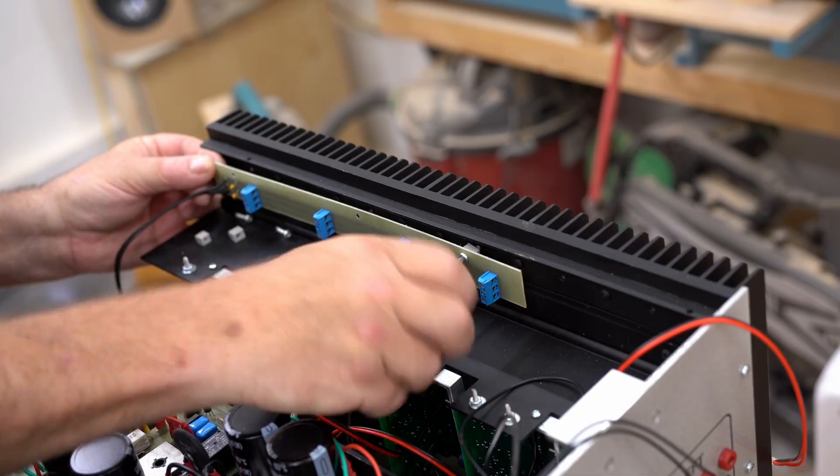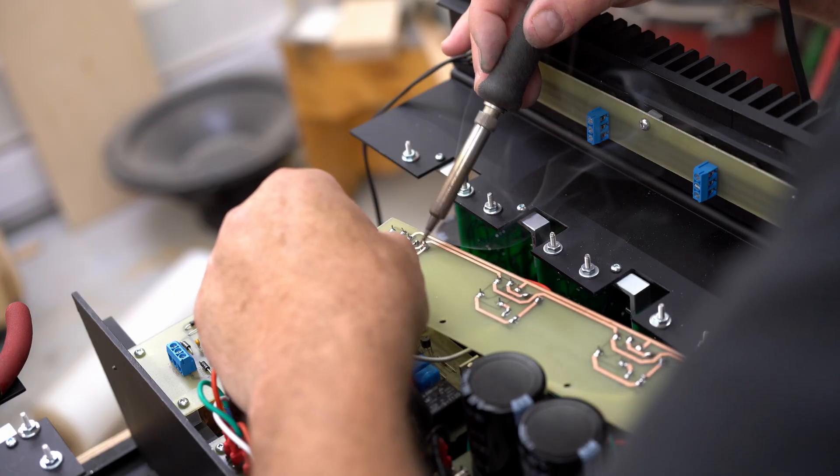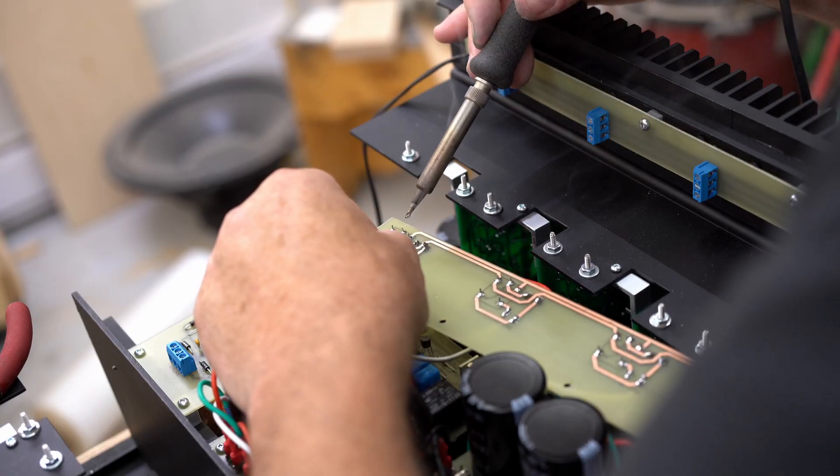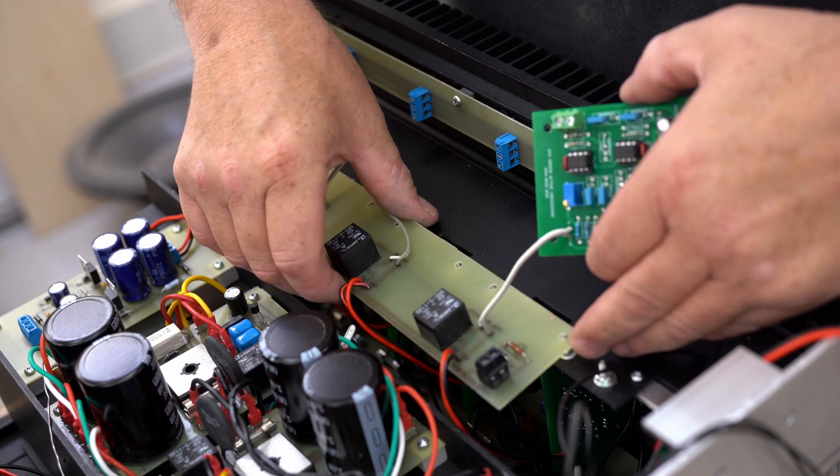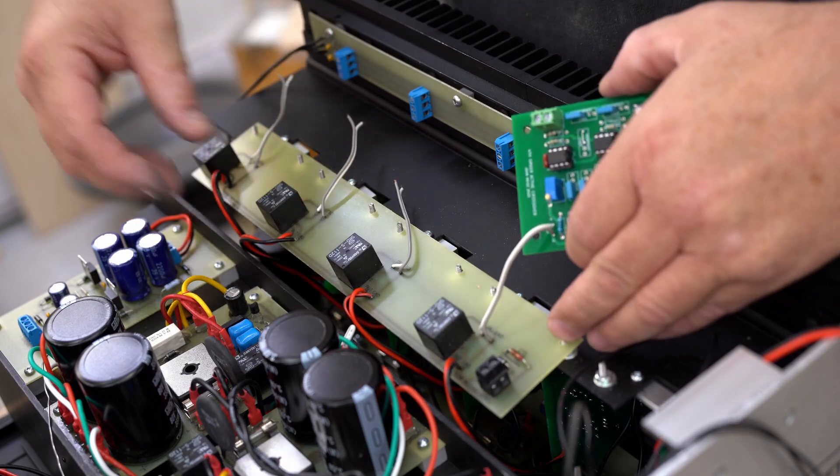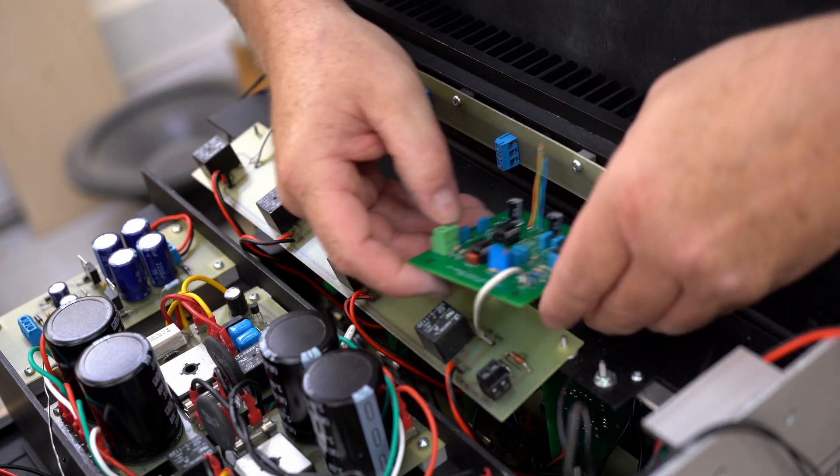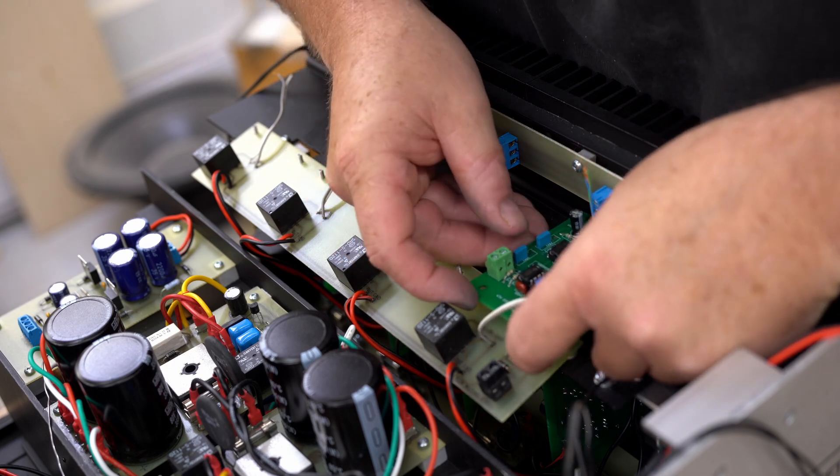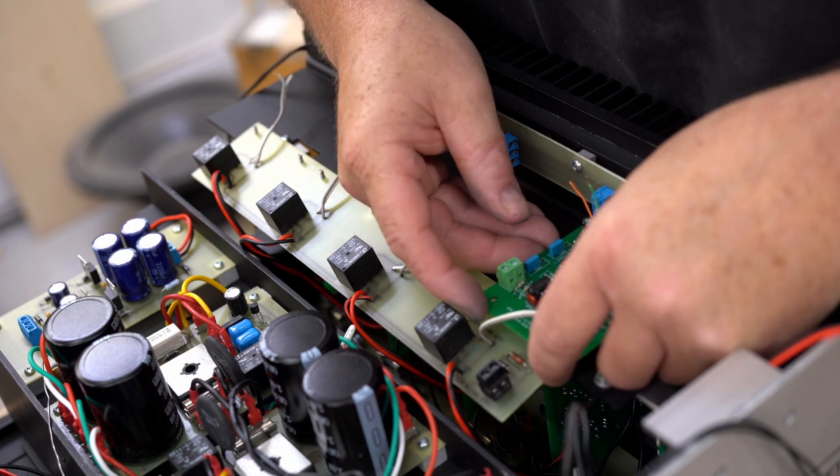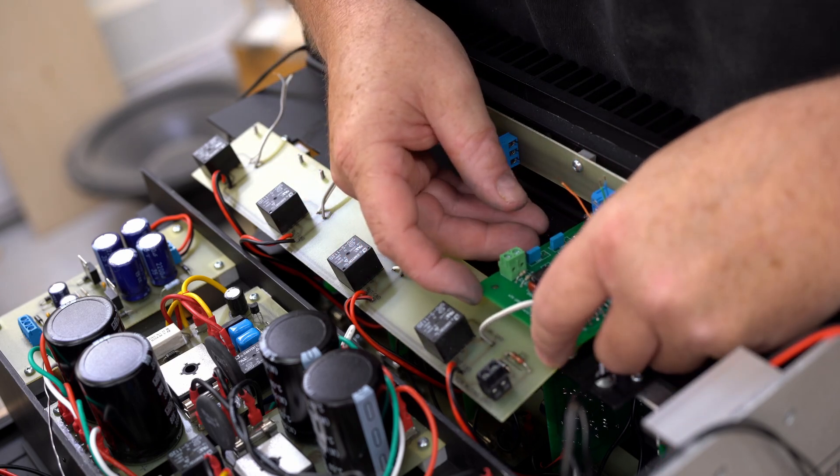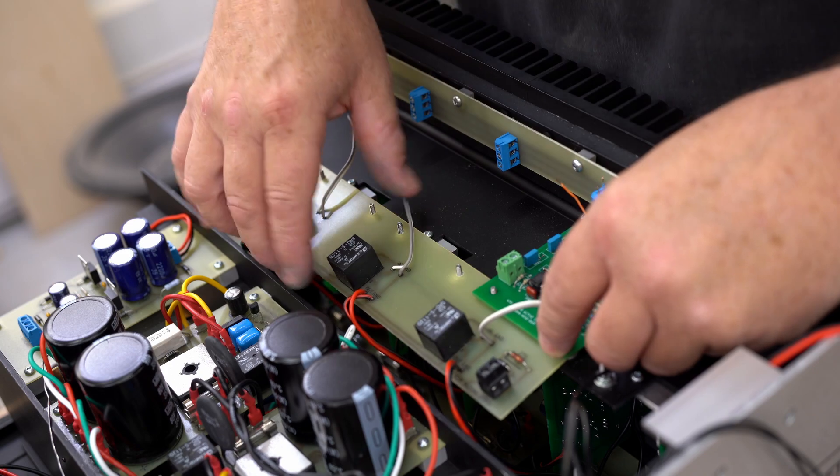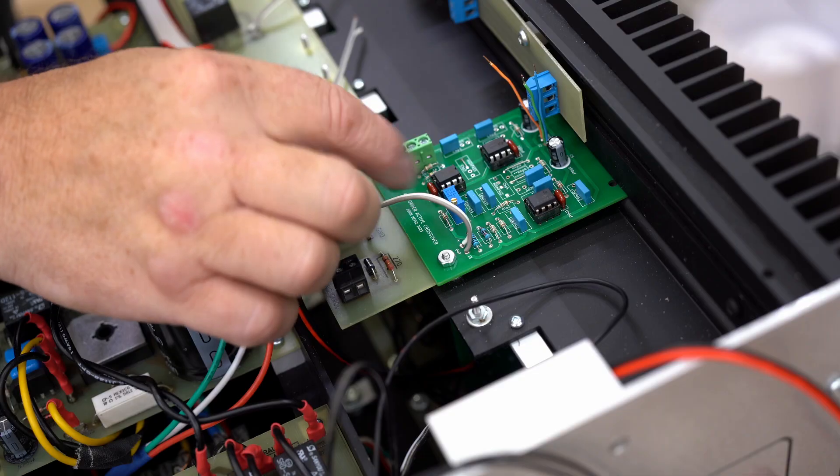So to solve that I spent another full day designing and building a couple of relay boards that will cut these crossover boards out until the power supply fully energizes and then it switches them in so that the noise that they make while they're starting up won't get to the amplifier.